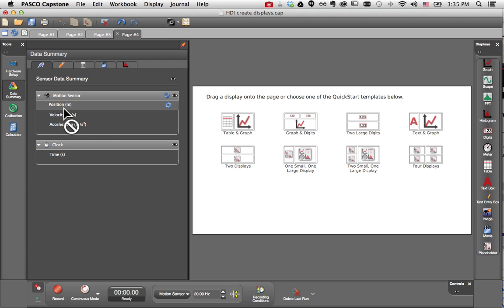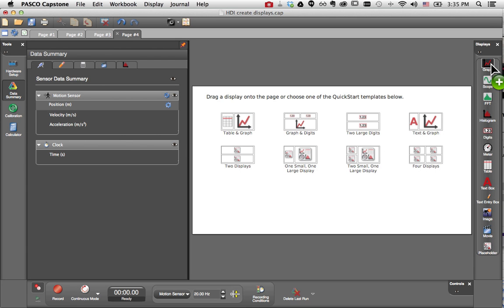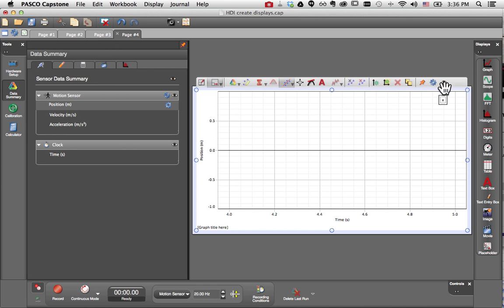you can click and drag that measurement, such as position here, and drop it directly over the type of display you'd like to create. So I'll drop position over graph, and you'll see that a graph is automatically created for me, and it saves me a little bit of time because it's already defined to display position.